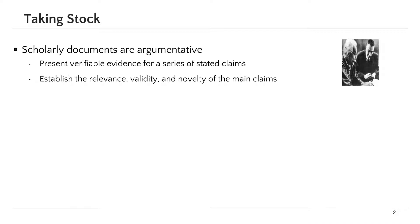Scholarly documents are actually argumentative in the sense that they aim at persuading readers to accept certain claims. They mainly seek to deliver verifiable evidence for a set of discussed claims. In general, evidence is used to demonstrate how the claims are relevant, valid, and novel.